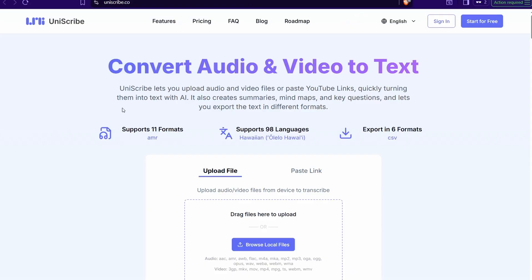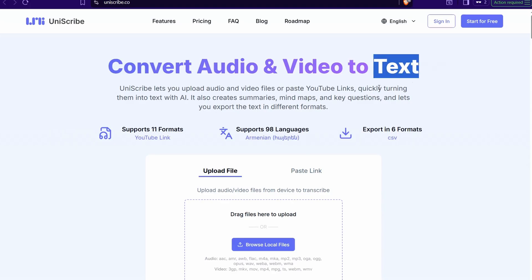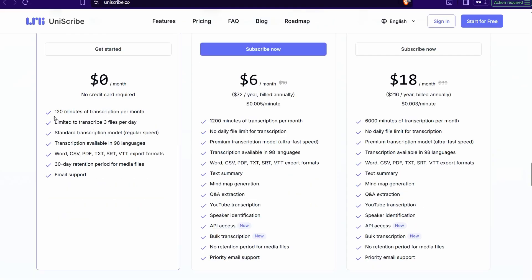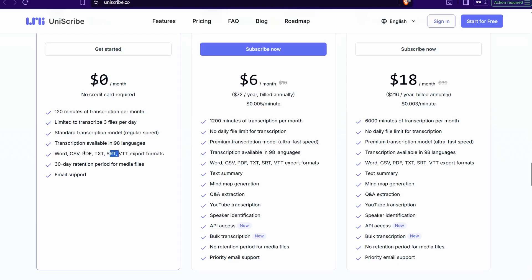The next website is Uniscribe.co, where you can convert your audio and video to text for free in different languages and formats. Uniscribe gives you a monthly free plan of 120 minutes of transcription per month, and you can export your transcription in different file formats including SRT, PDF, CSV, Word, and so on.